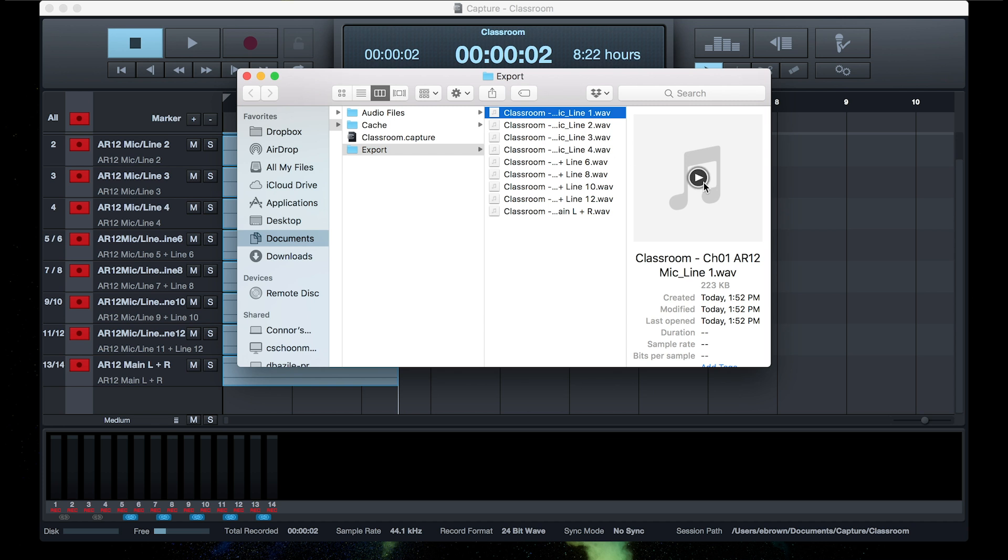And there's all your audio tracks right there. You can add them into Studio One for editing, or any other editing program of your choice.